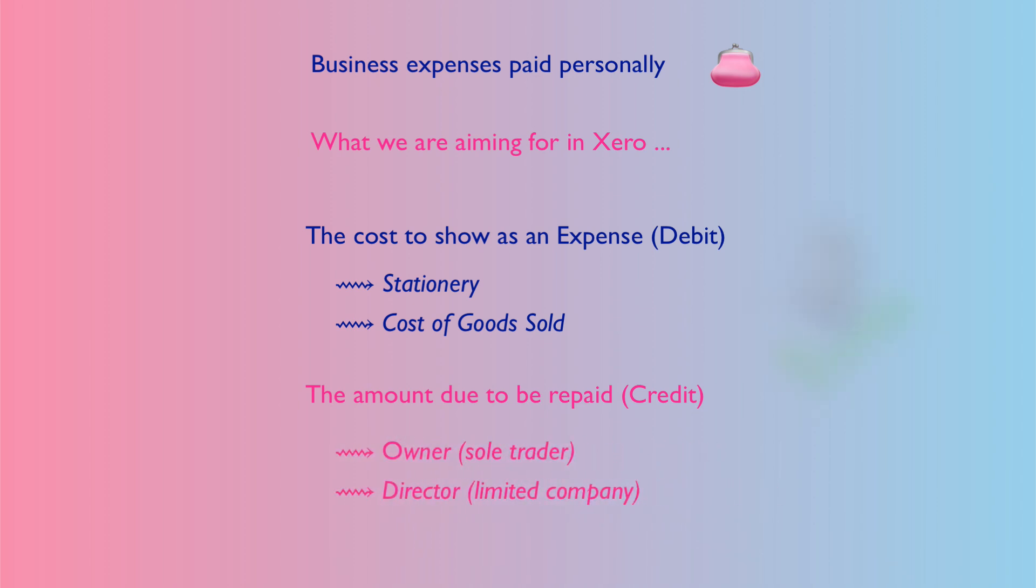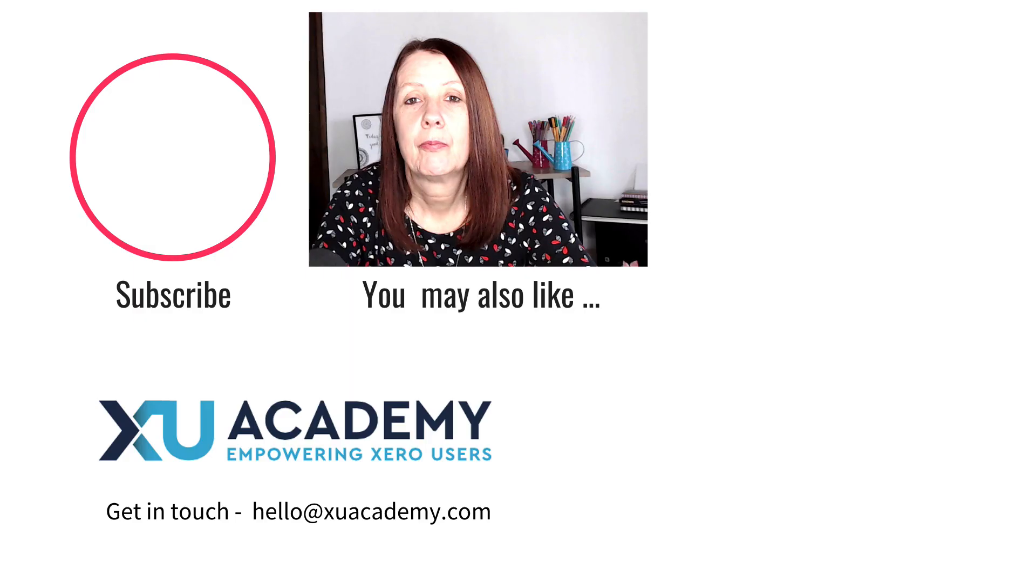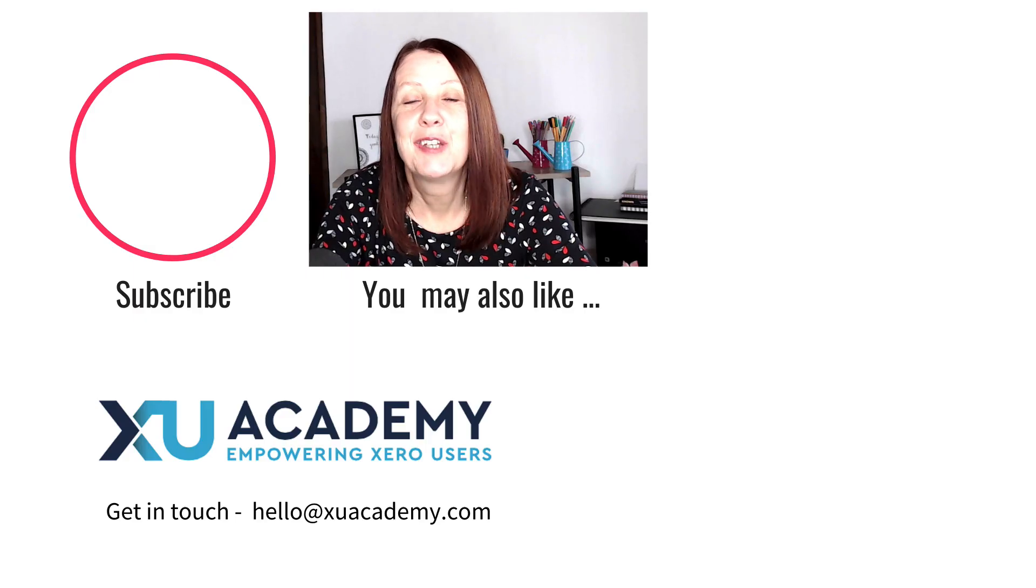That's how I would deal with two expense payments, payments paid personally, if it's a rare occurrence in Xero. In other words, if you don't need to sign up to pay extra for something like Xero Expenses.